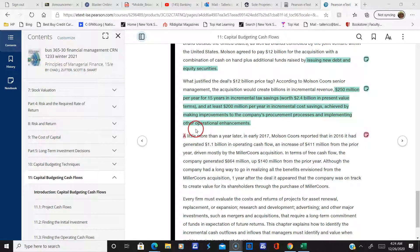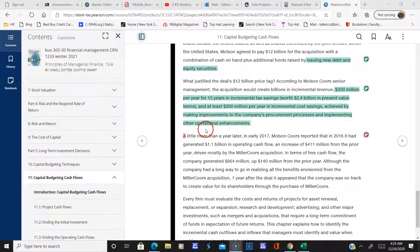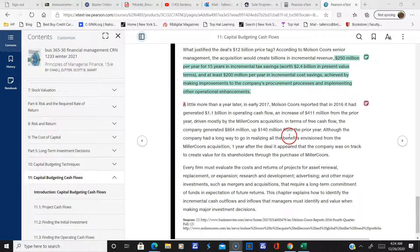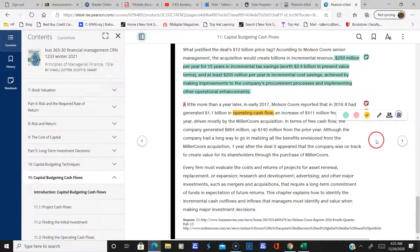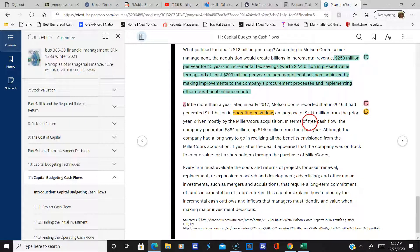I want to pick up right where we left off talking about Molson Ale. We were talking about their cash flows when we left off. So a little more than a year later, in 2017, Molson reports that in 2016 it had generated $1.1 billion in operating cash flows, driven mostly by the Miller Coors acquisition. In terms of free cash flow, the company generated $864 million.